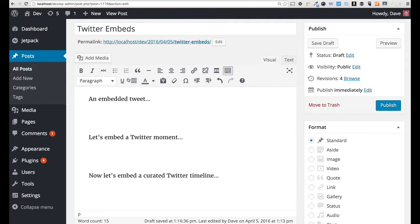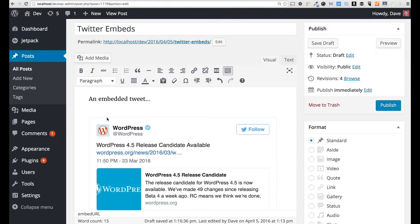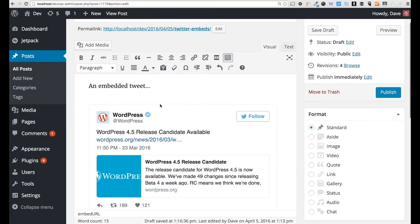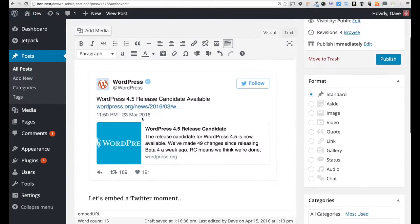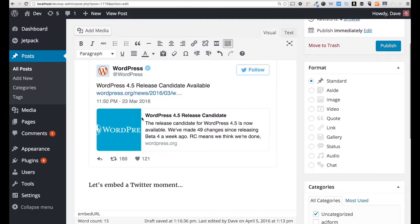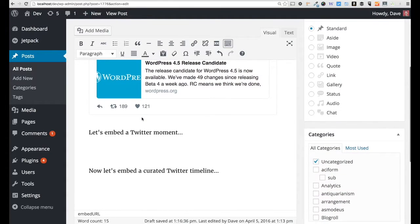Come back over to my WordPress site, and all you have to do is paste that on a brand new line. As soon as I do that, you'll see here's the embedded tweet. So that's nothing new. We've been able to do that for a while.